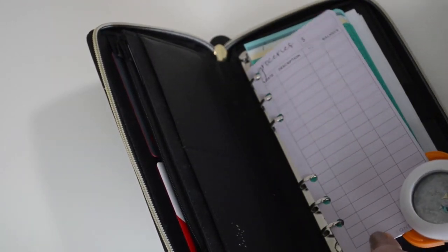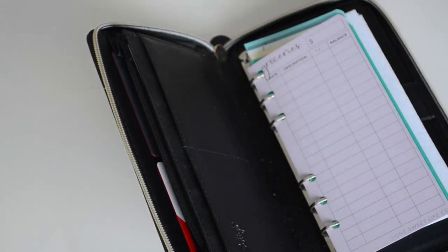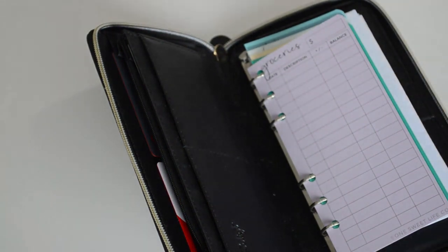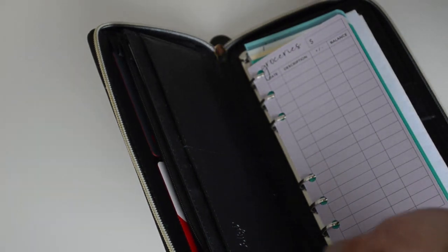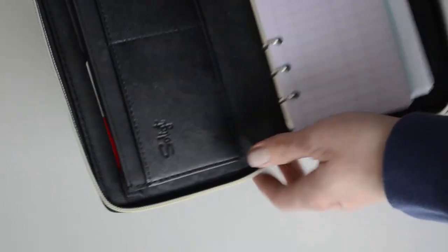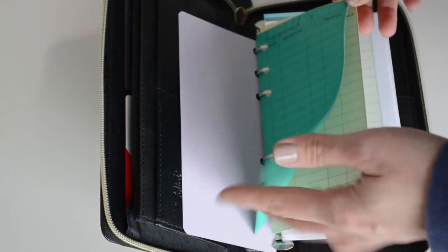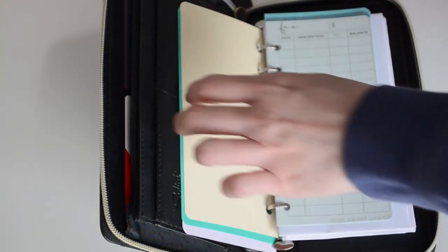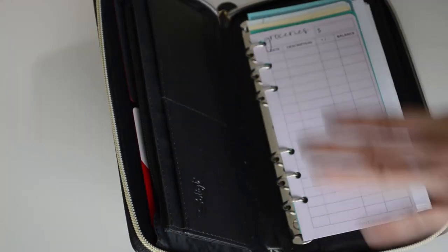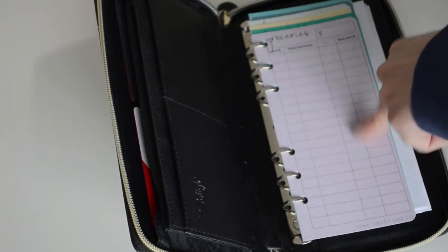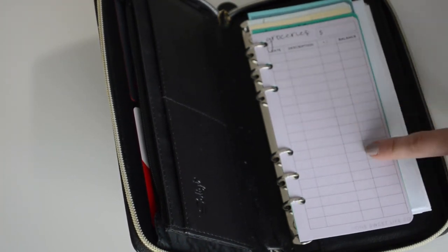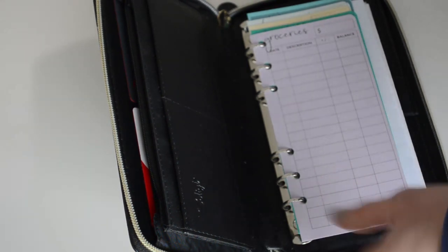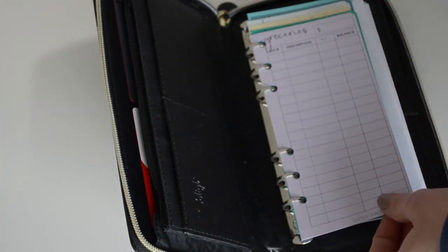Now if you don't have one of these to round your corners, you can always just do it with a pair of scissors. Believe me, I've done it. It works just as well. So there we have it. Now I can just flip through to each category and they're easy to find. Don't you just love happy accidents? You can easily write down where you shop, how much you're spending, and what your running balances are.